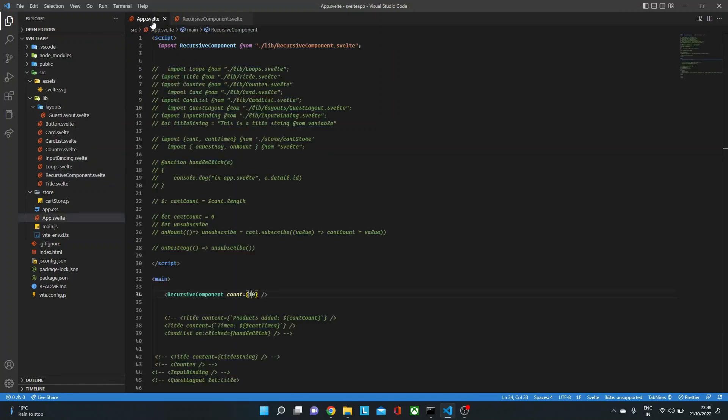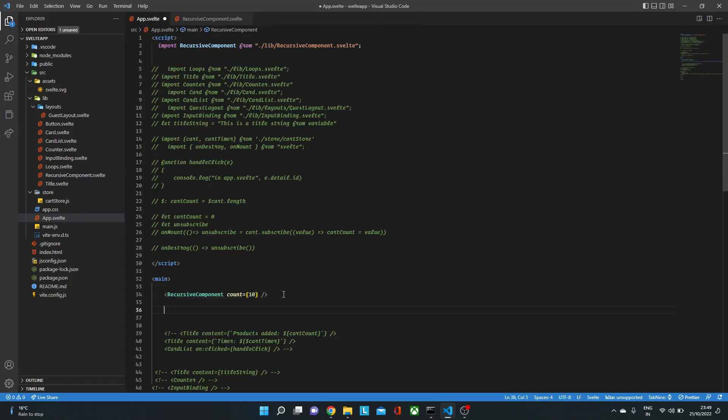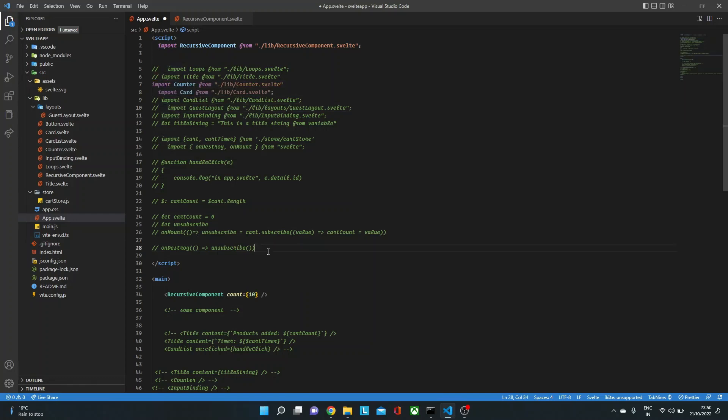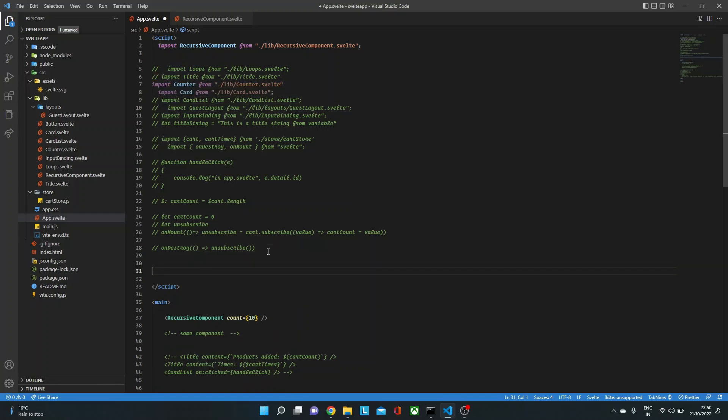we are not sure whether we want to render the counter component or card component. So to give an example, let's say we have here some component and we want to render that component based on a condition.